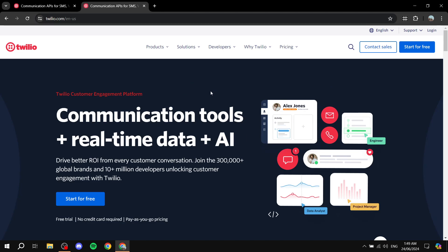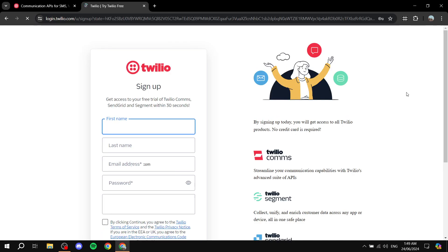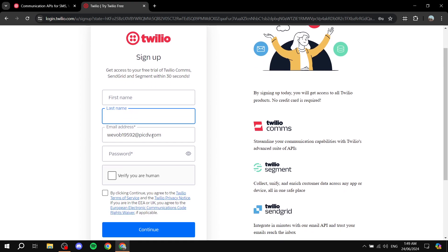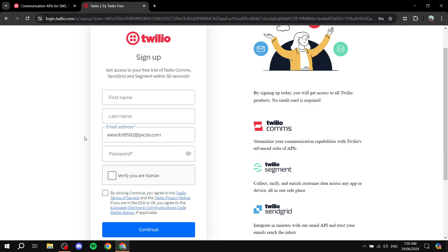Now we can go ahead and start the signing-up process for Twilio. Go to twilio.com and click on 'Start for Free' — this will initiate the sign-up process, which is very simple and easy. You need to enter your first name, last name, email address, and password. You'll need to verify you're human, and then they'll send a verification link to your email so you can confirm that the email is actually yours.